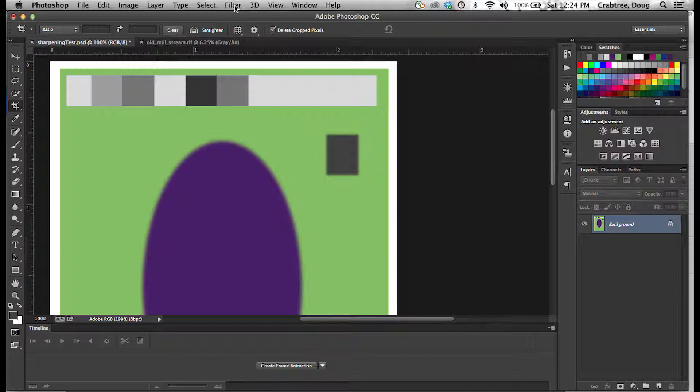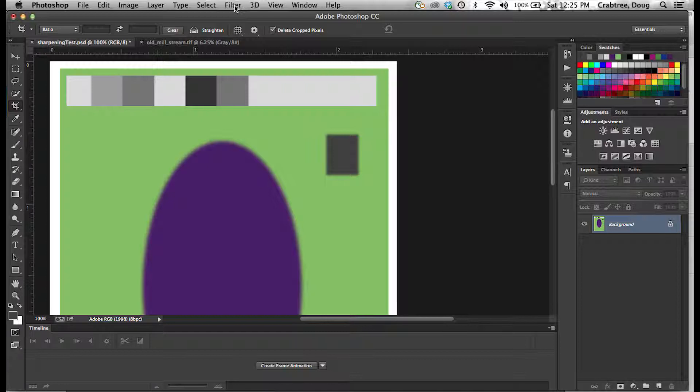Now what sharpening does is it takes a look at different colors, tones, and values in Photoshop. It says these two color areas are different. I can do something to bolster the edges on these to make it appear that they have a sharper edge than they really do.